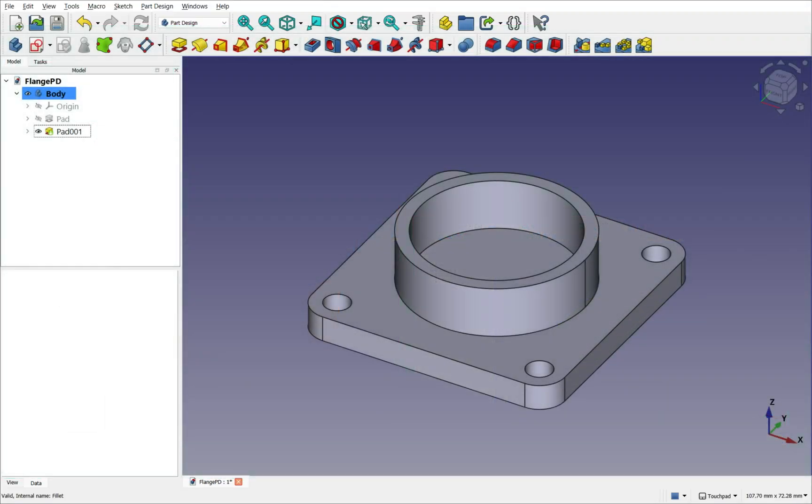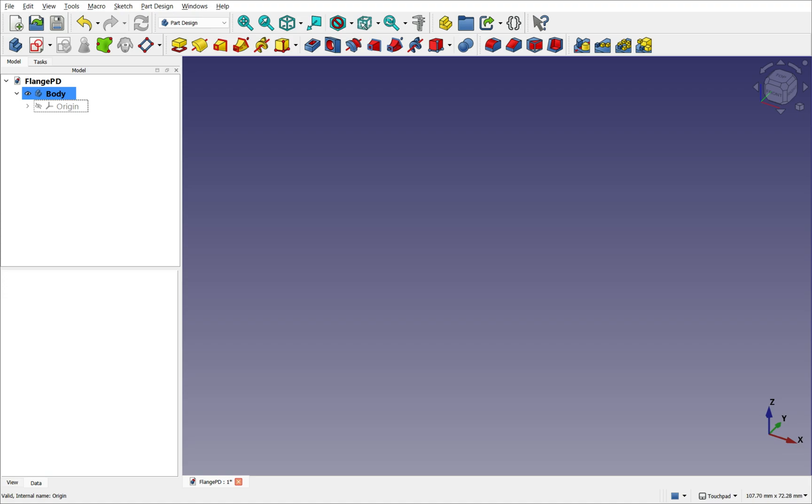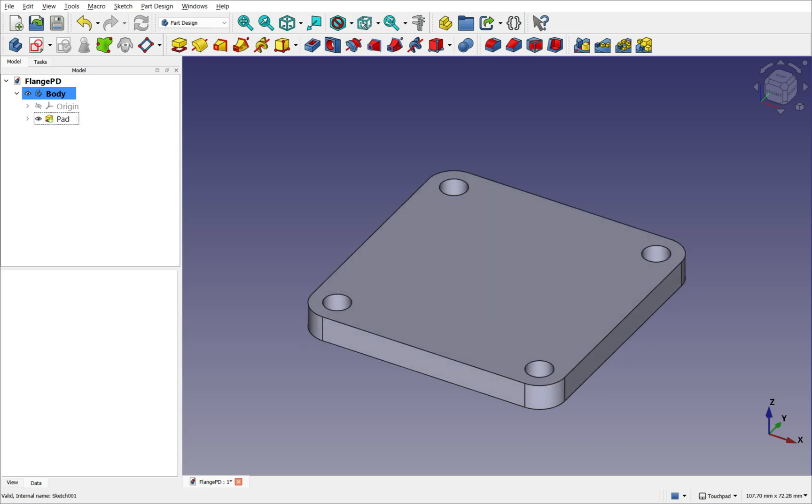For example, to create this tube flange in the Part Design, we first need to create a 2D cross section, known as a profile. We then apply an operation to the profile to remove, or as in this case, to add volume. This creates a feature.